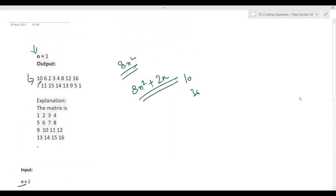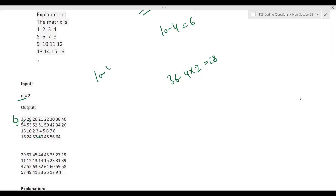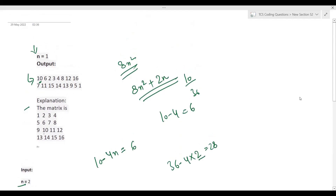For subsequent elements, we use the formula: element - 4n. With n=1, starting from 10: 10-4=6, then 6-4=2. For n=2, starting from 36: 36-4×2=36-8=28, then 28-8=20. So each step subtracts 4n from the previous element. This gives us 10, 6, 2 for the first part of coil 1 in example 1.